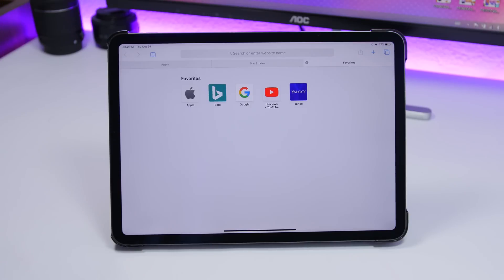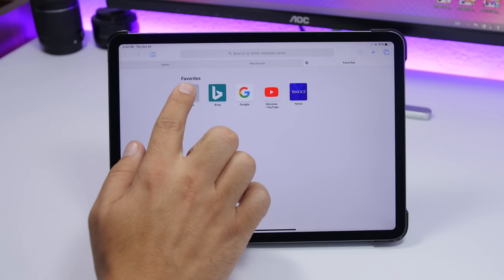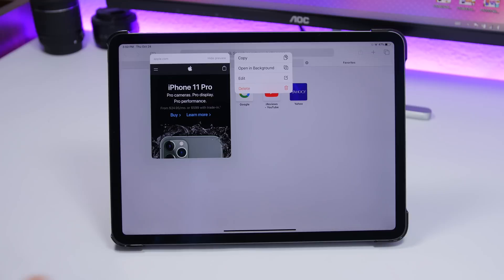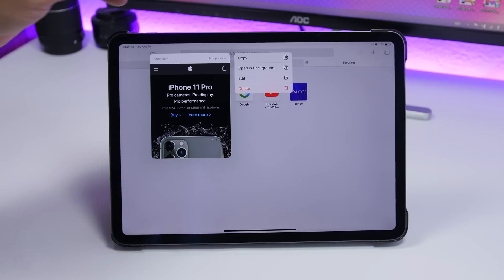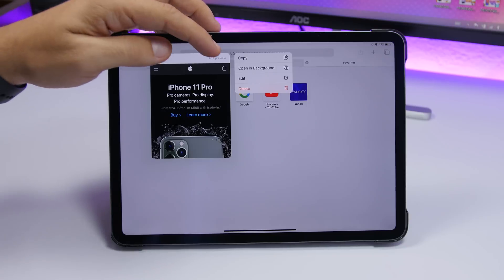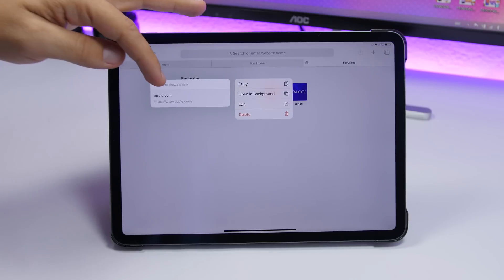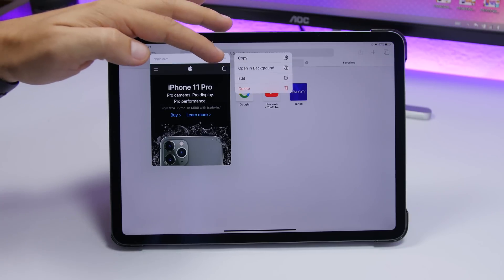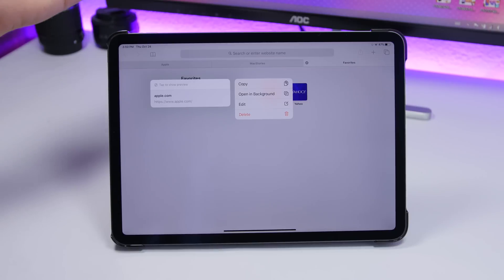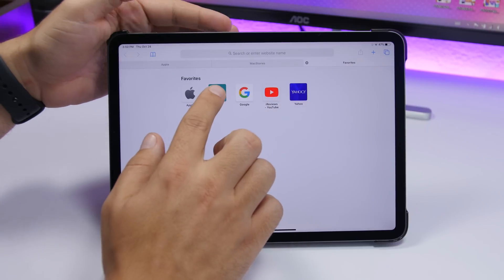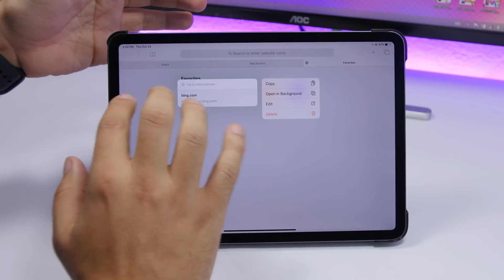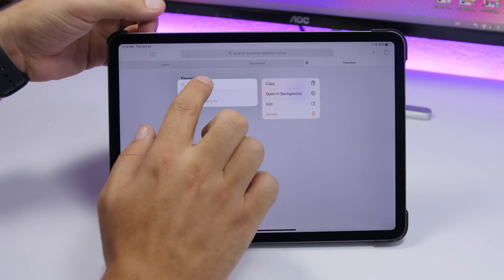On iPadOS 13.2, when you 3D touch on a link — not just in Safari, but in any app — it shows you a preview of that link. You can now hide the preview directly from there using a button at the top of the preview. If you leave it hidden, any future 3D touch on another link will also show no preview, but you can tap to get it back.